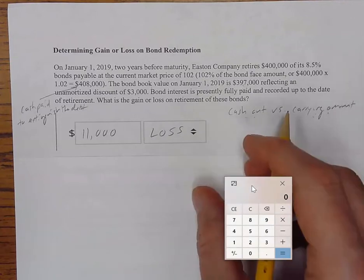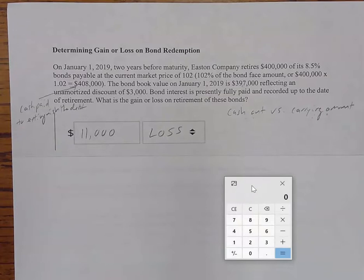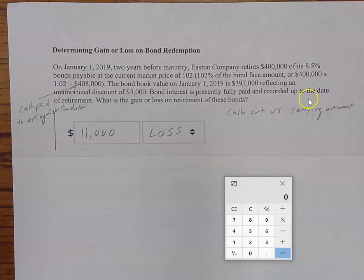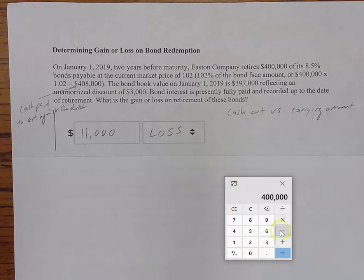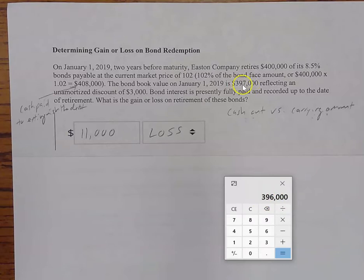I just want to show you quickly — what if everything were exactly the same except we retired these bonds at 99 instead? Note that the eight and a half percent is just the amount of interest being paid. If we had retired at 99, we'd take four hundred thousand times 0.99, which gives us three hundred ninety-six thousand. That would be the amount paid out to extinguish the debt, and in that case we would have a one thousand dollar gain.